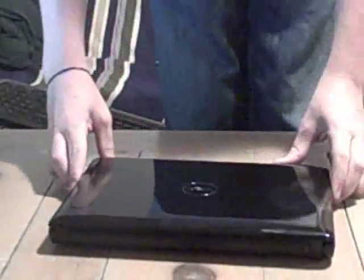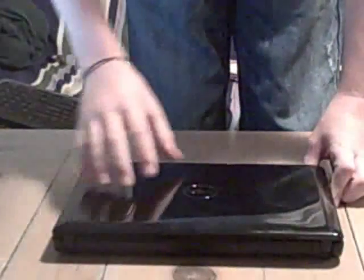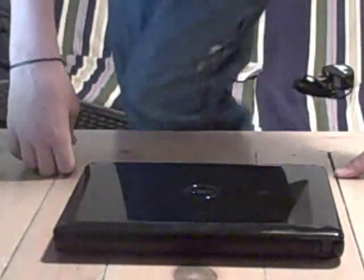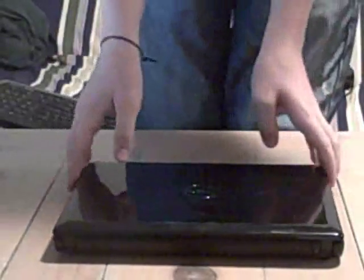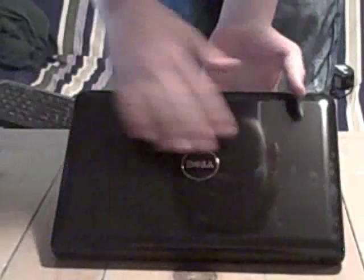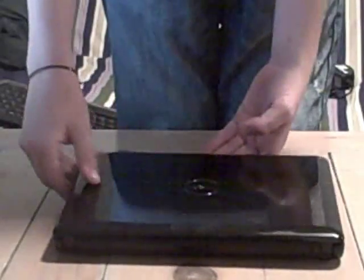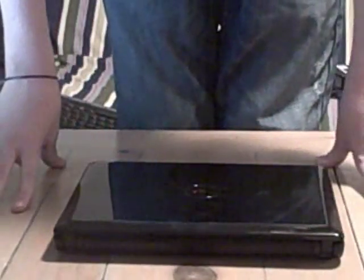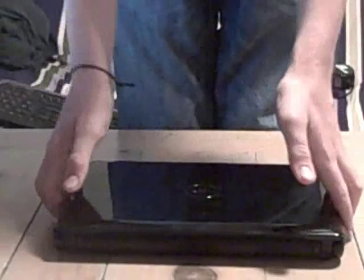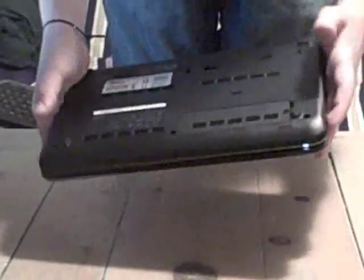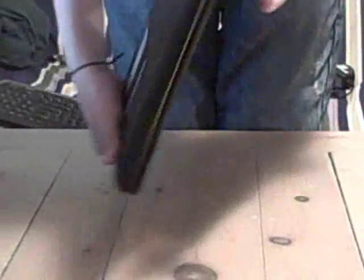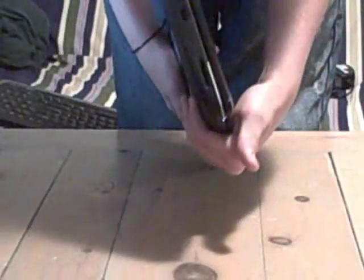So here's the computer. The finish on it is just plain black, it's a real fingerprint magnet I have to say. But it doesn't really matter. You have the Dell symbol in the middle, it's really nice. It's really glossy which I really like. On the bottom, yeah I already showed you that before. Let's look at the sides.